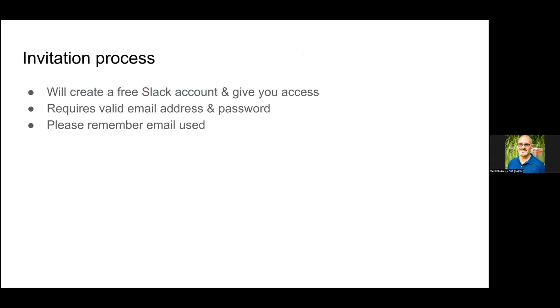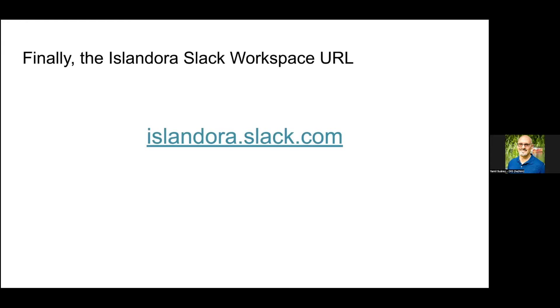Where it says read more, through the invitation process with a long link, you'll end up with a free Slack account and get access to the workspace. It requires a valid email address and password. The most important thing to remember is the email address that you used. The URL to enter the workspace is islandora.slack.com.